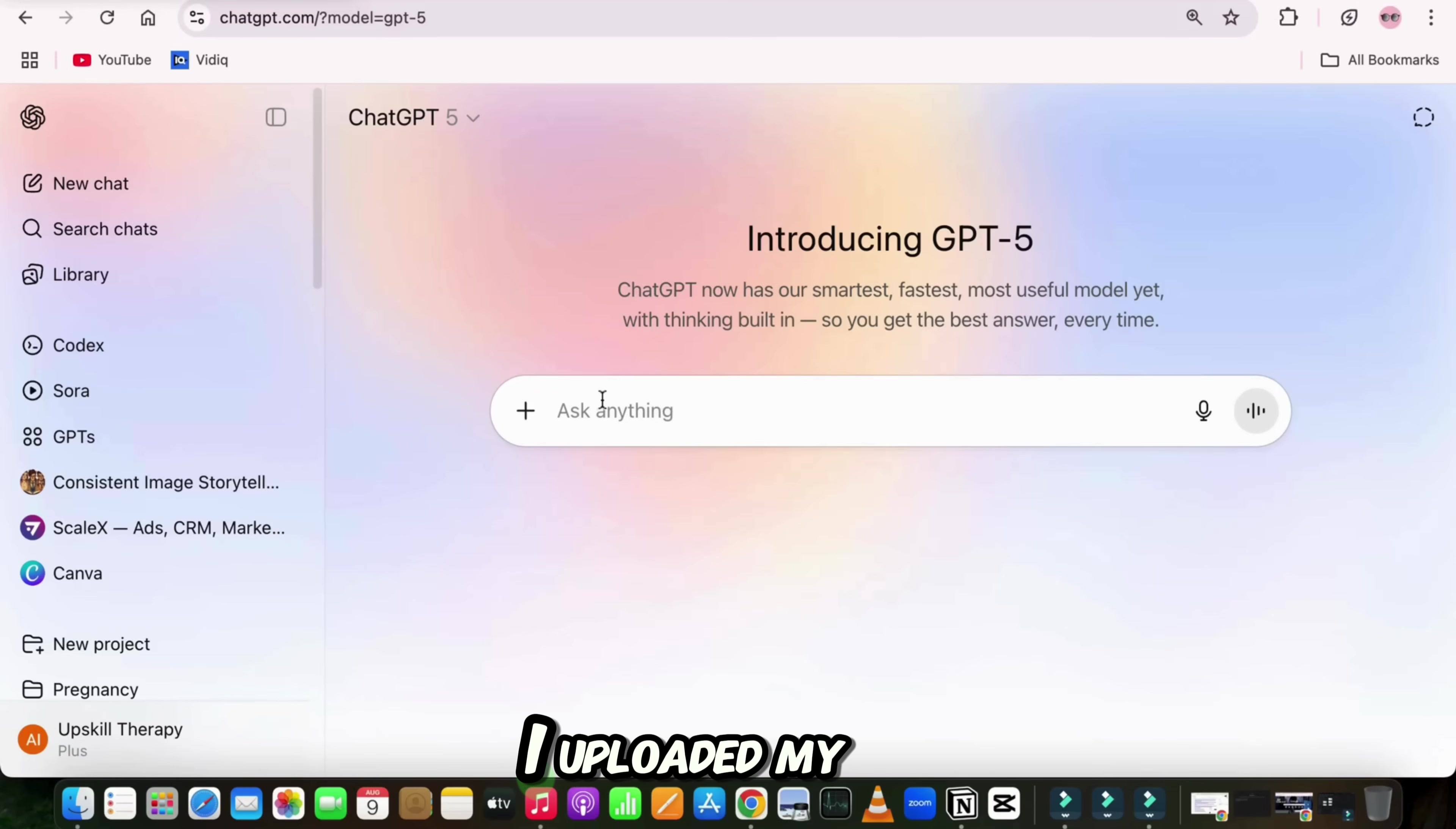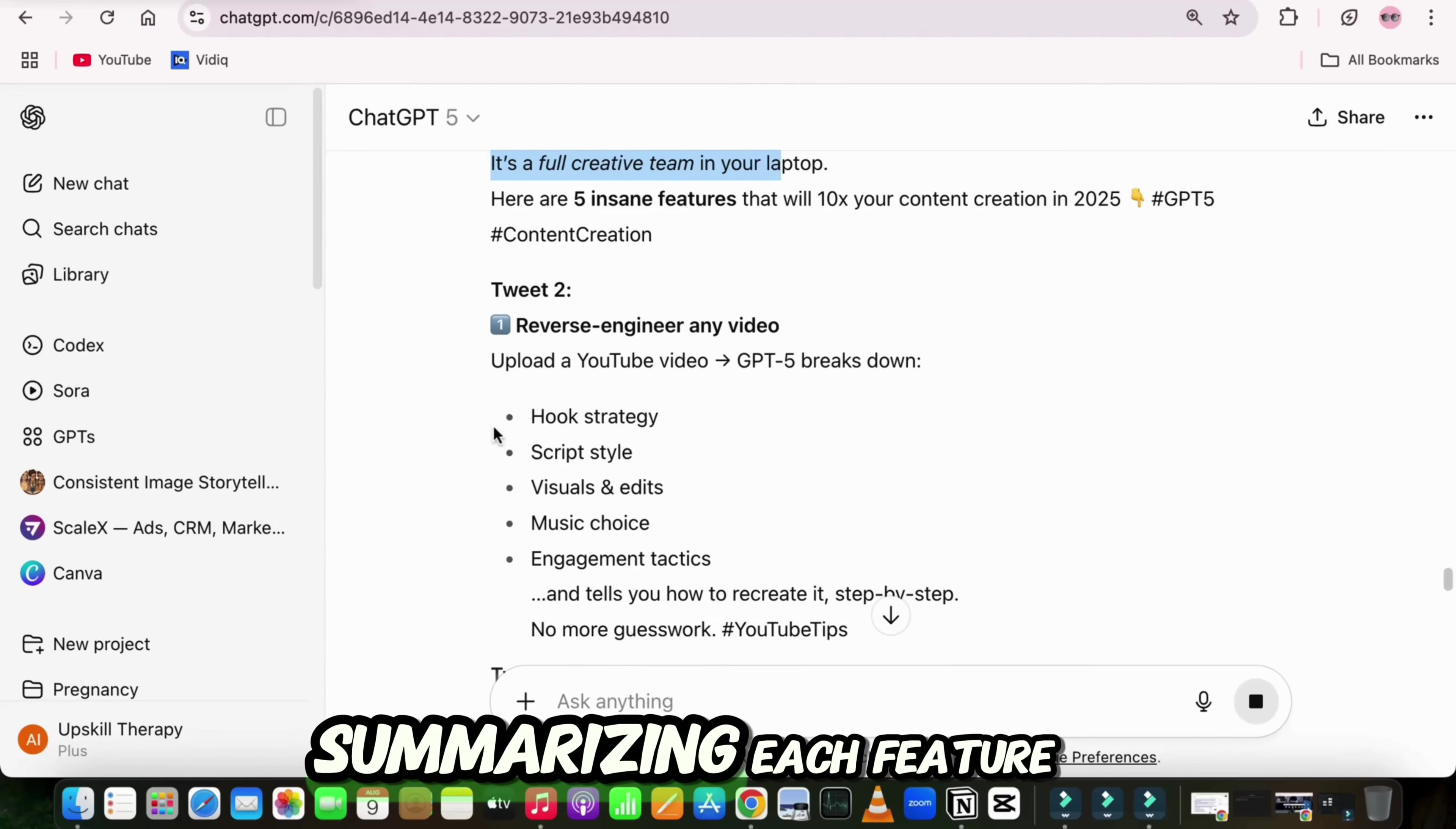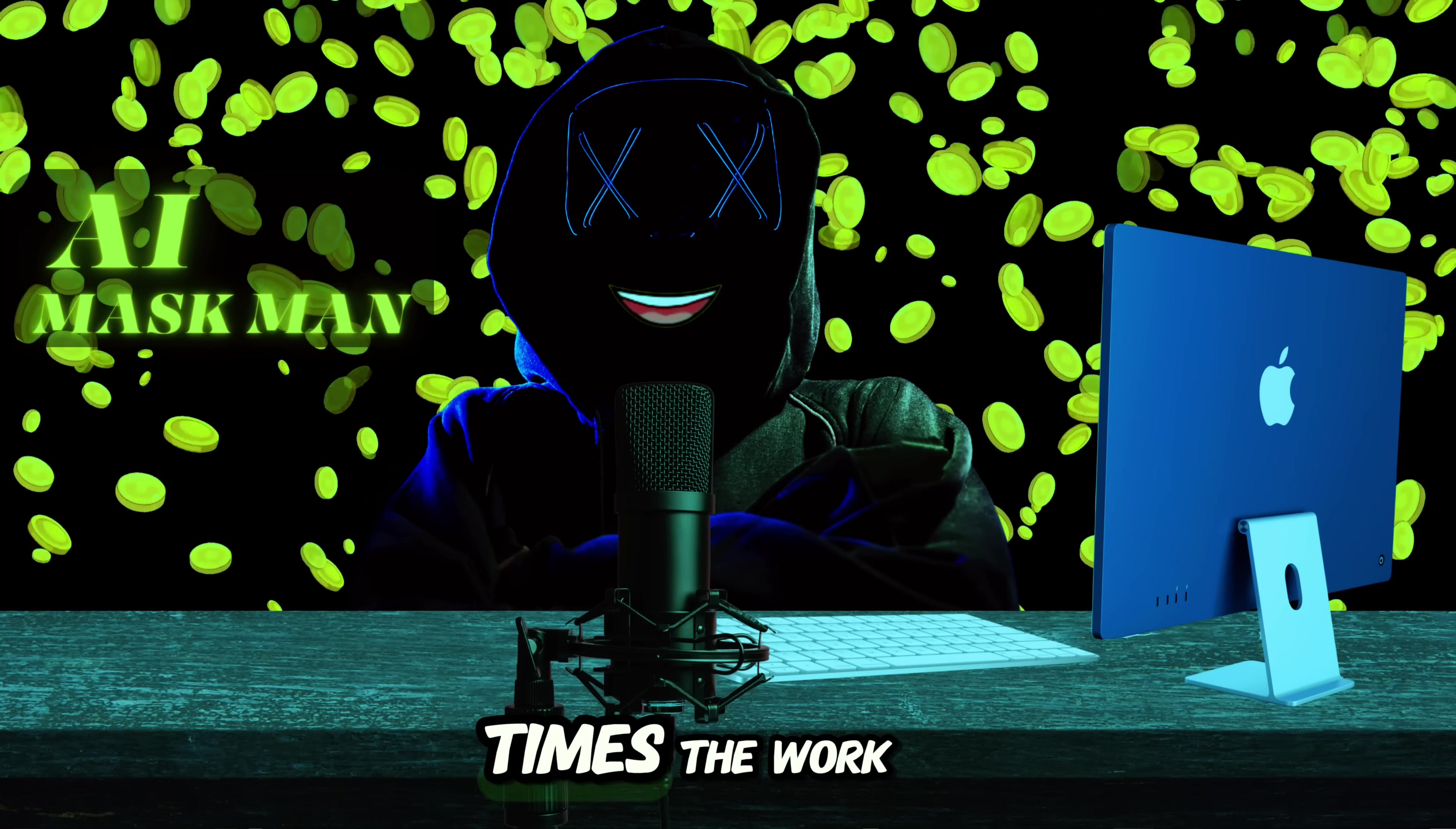Example, I uploaded my YouTube script about ChatGPT-5 features, and I will write this prompt: turn this uploaded YouTube script into a Twitter X thread, an Instagram carousel caption, a LinkedIn post, and a blog article, all in my tone and ready to post. And in seconds, GPT-5 gave me a seven-tweet Twitter thread summarizing each feature, a short, catchy Instagram caption with emoji and hashtags, a LinkedIn post in a more professional tone, a blog article with proper headings and SEO keywords. It's like turning one piece of content into four without doing four times the work.